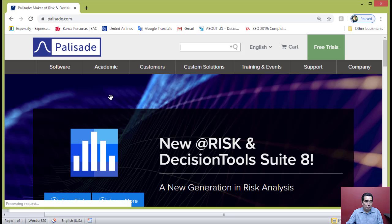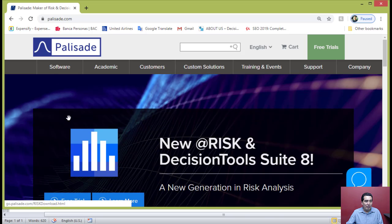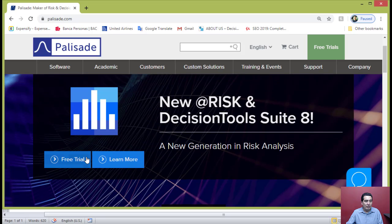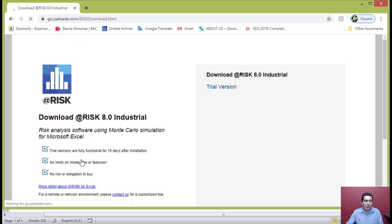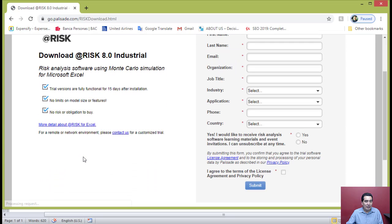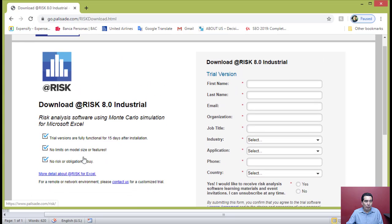Once there, you'll need to download a free trial of the software. Go to the free trial section, and you will have the opportunity to download @RISK software.